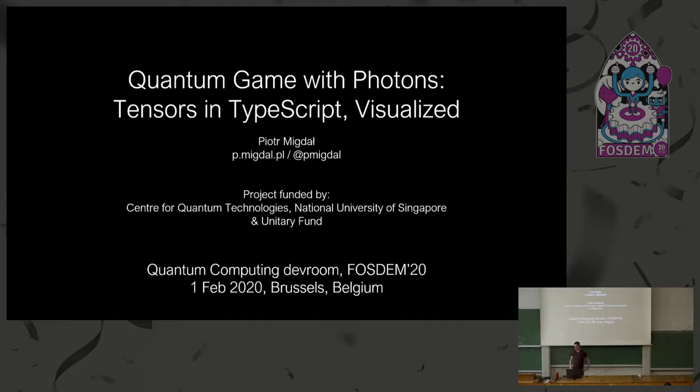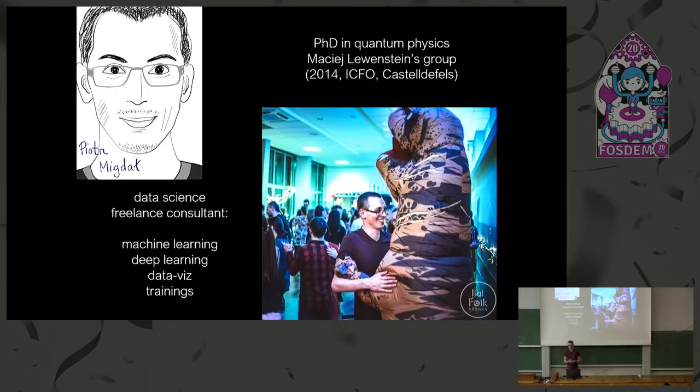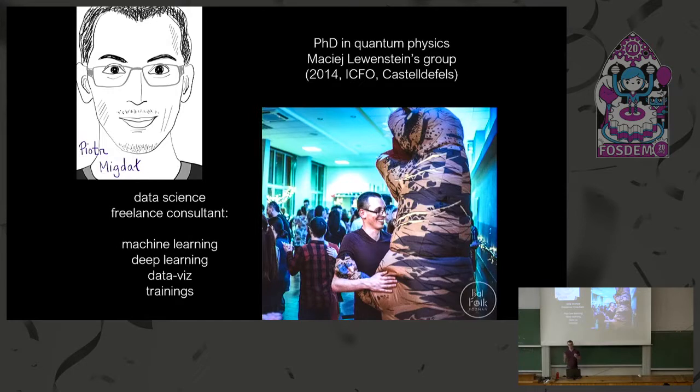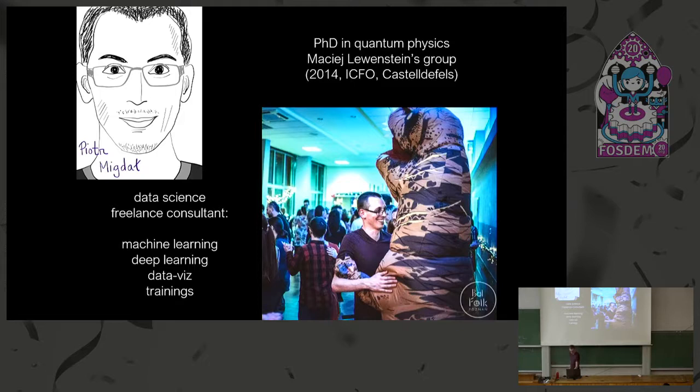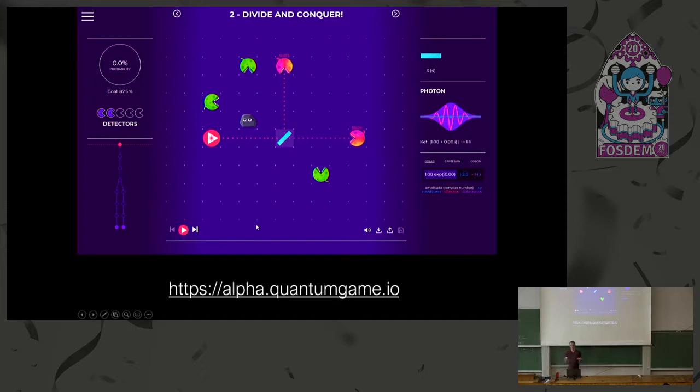Thank you. So pretty much this is the introduction. After finishing my PhD in quantum physics, I went into data science. I had a lot of chance to interact with data visualization, with programming, with JavaScript. Before the talk, I'd like to show what the game is about.